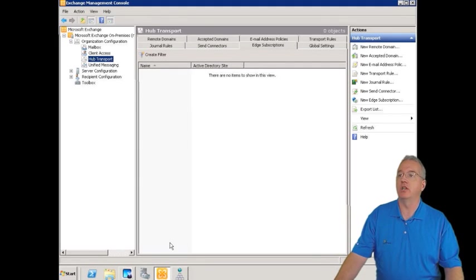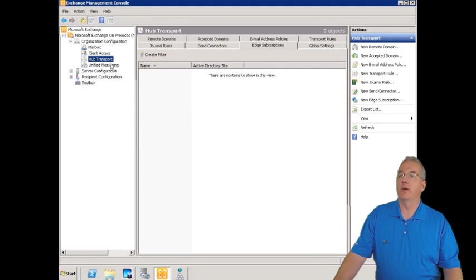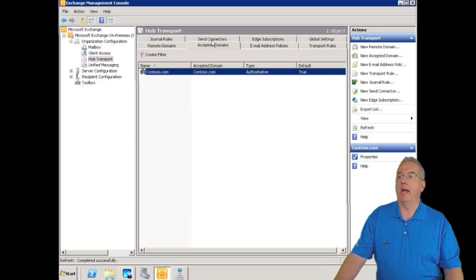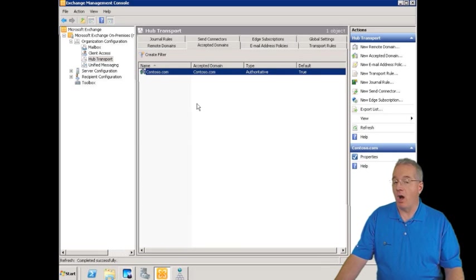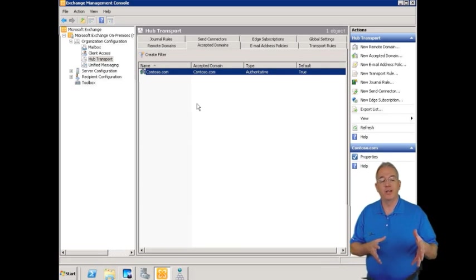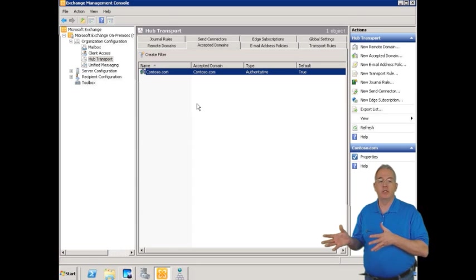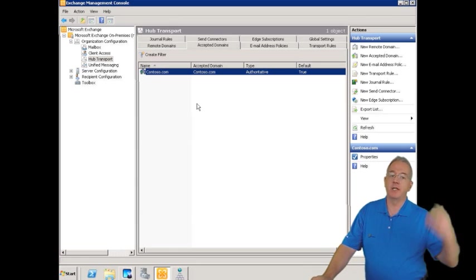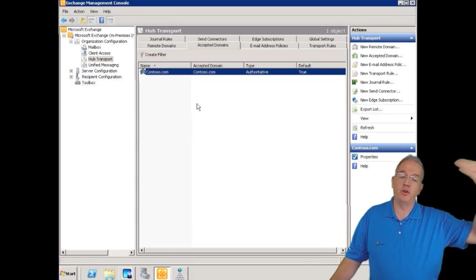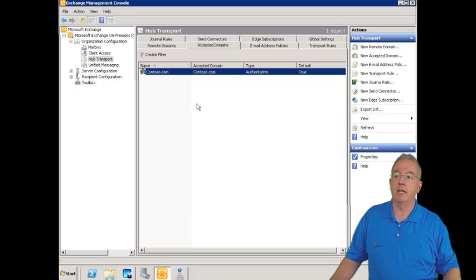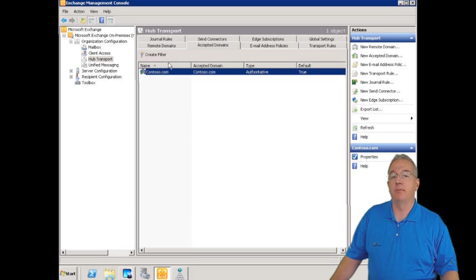We're going to go into our organization container, into our hub transport, and we select accepted domains. Now, by default, when you install your Exchange into your system, it's going to take whatever the domain is that you're installing that machine in, and that's going to be the acceptable domain, like contoso.com.